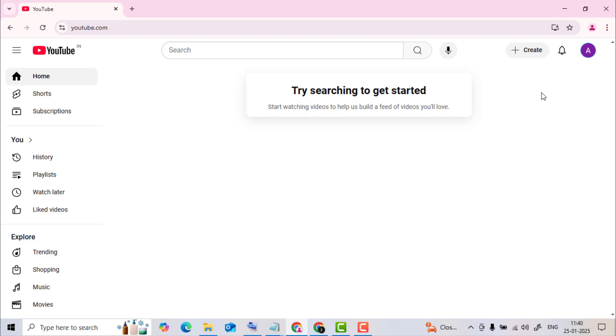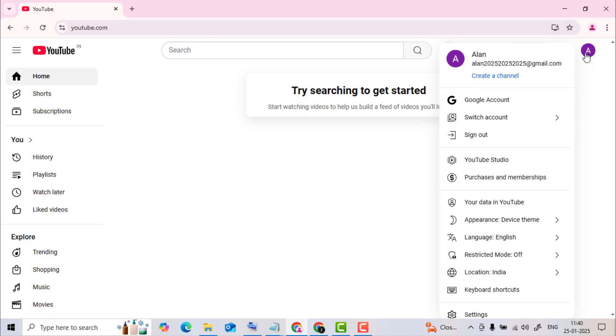Once you're signed in, click on your profile picture in the top right. Click on YouTube Studio.